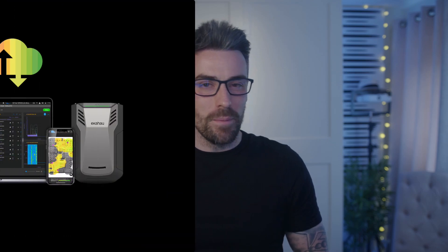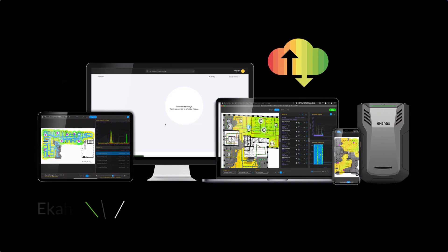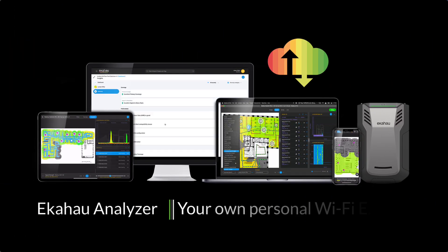So, if you want to take your Wi-Fi troubleshooting to the next level and ensure your wireless networks are always performing at their best, download the Analyzer app today. It's included with your Ekahau Connect subscription so you can start diagnosing and resolving issues right away.